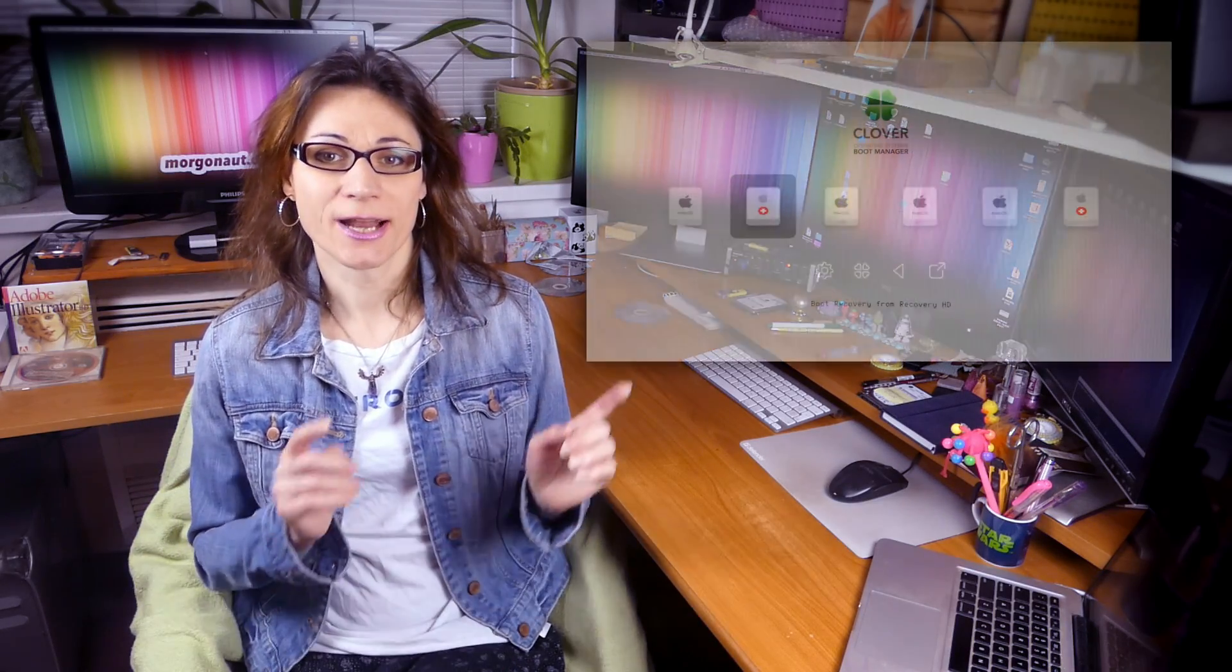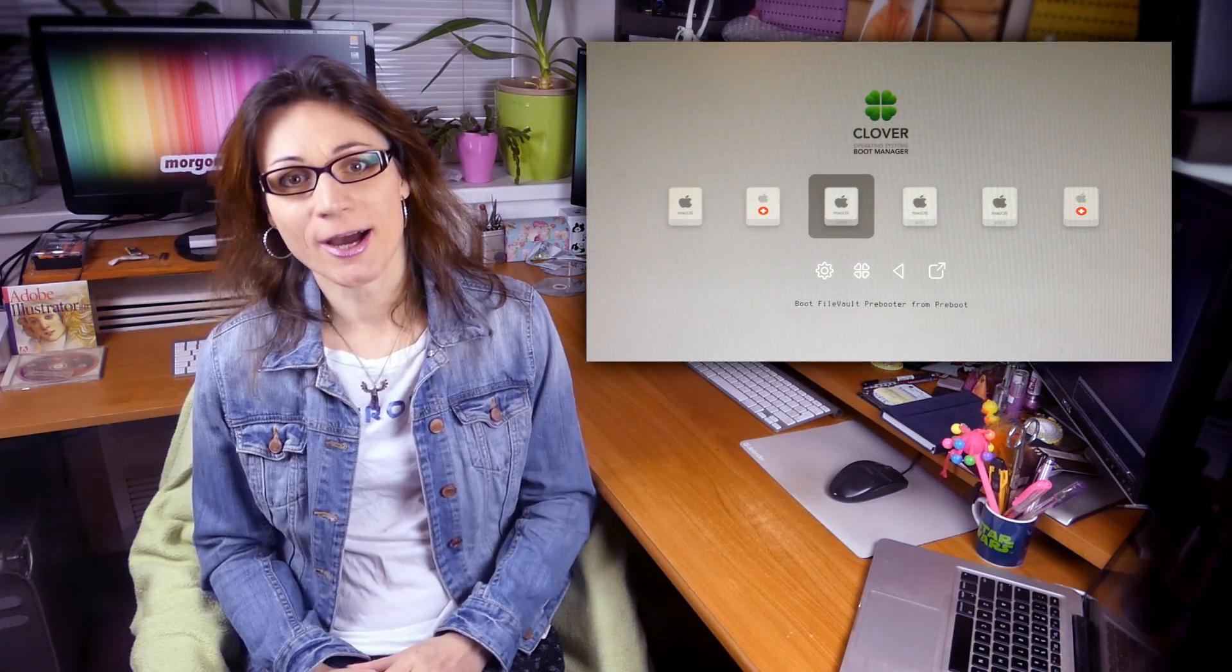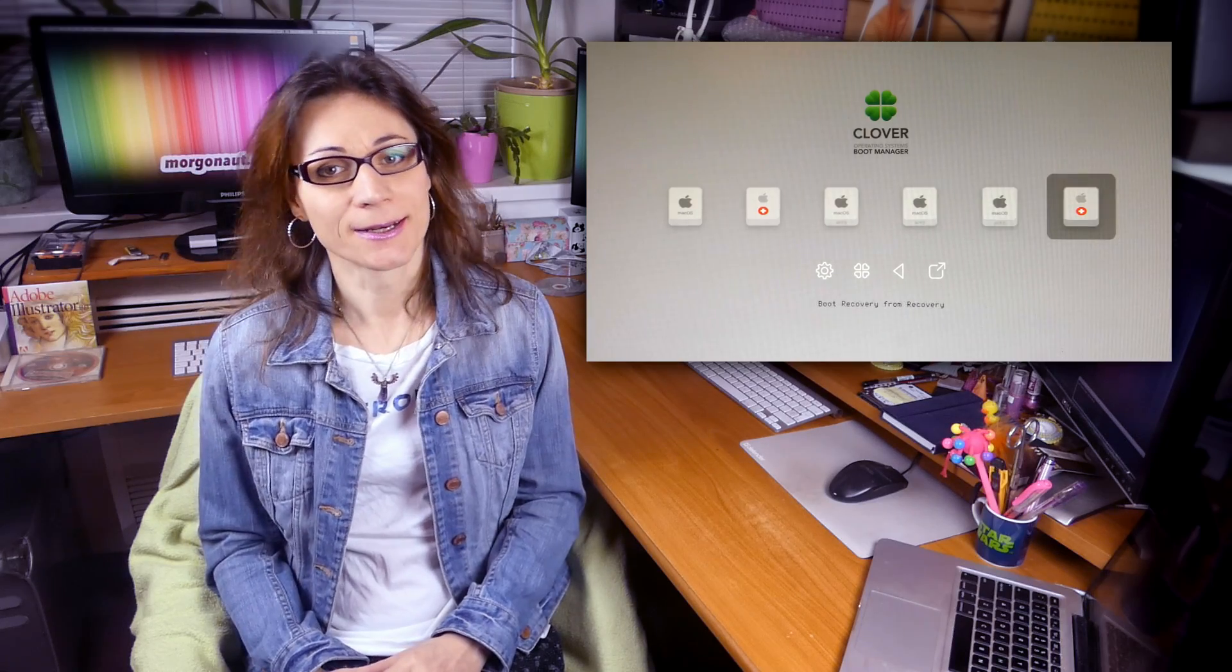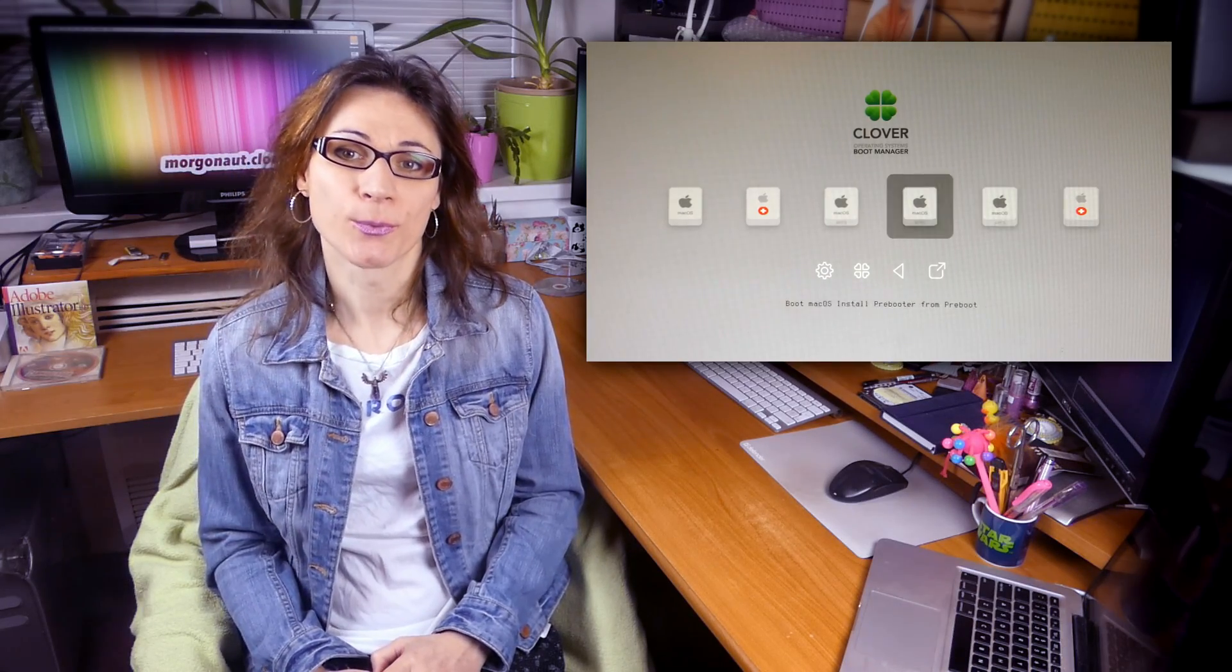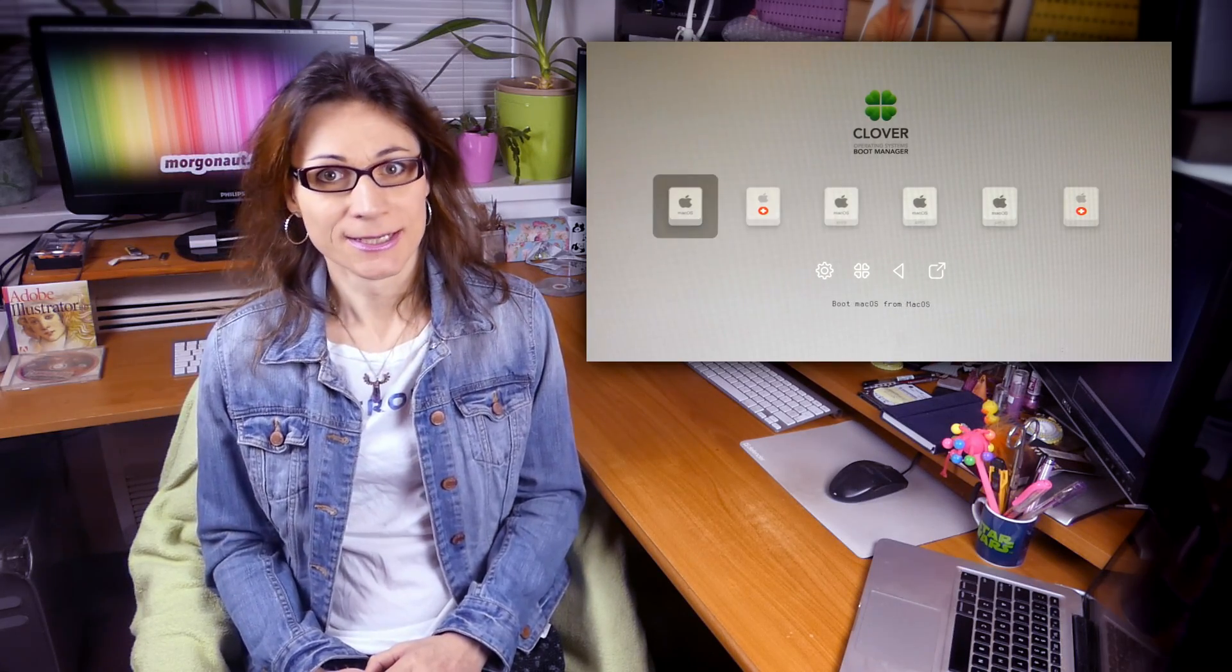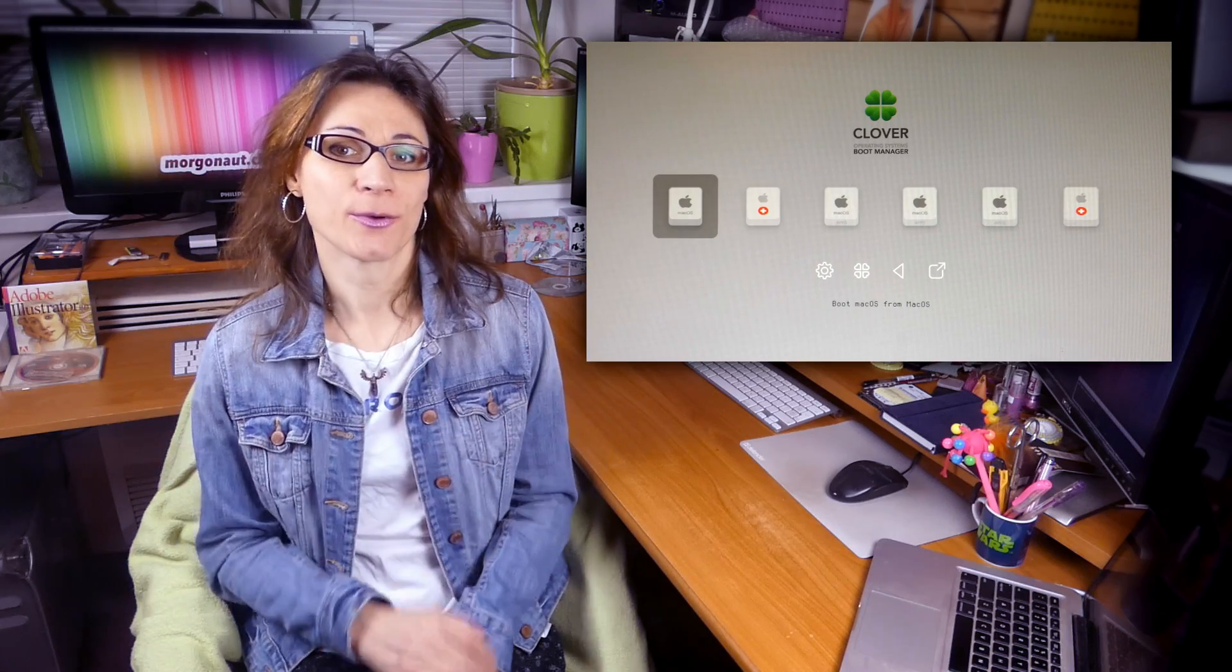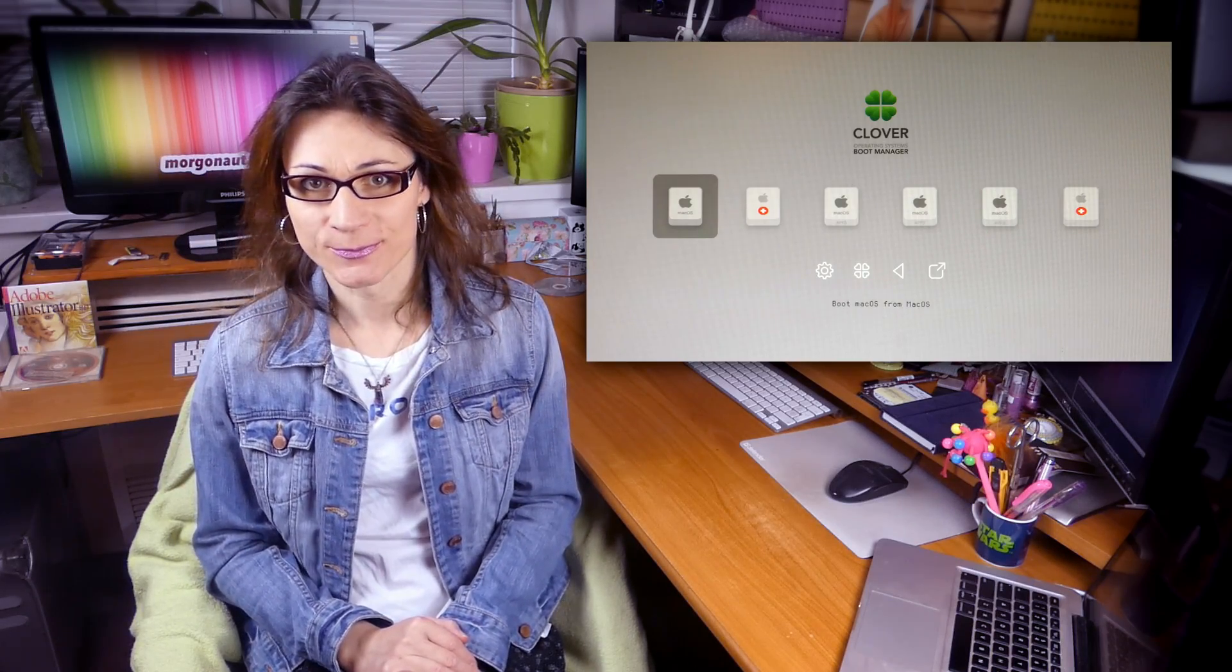Does your Clover bootloader boot menu look like this? In this video I will show you how to clean it up and leave only the options you really want or need. Simply how to hide all unwanted volumes and boot options.